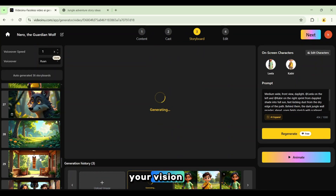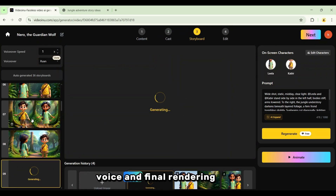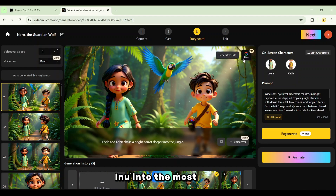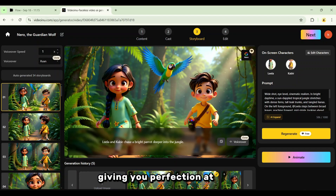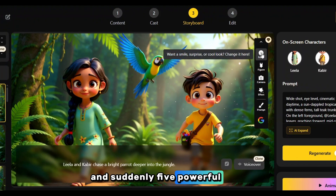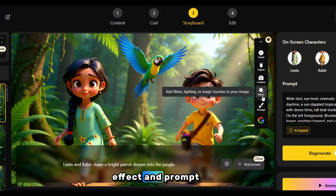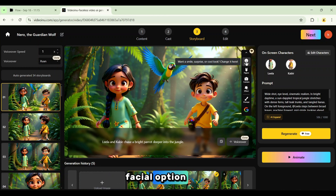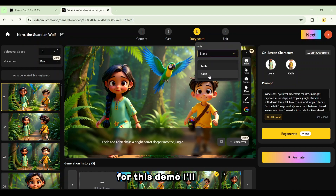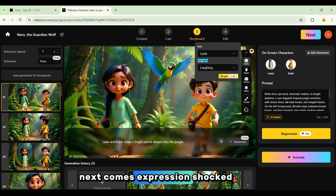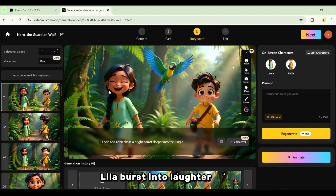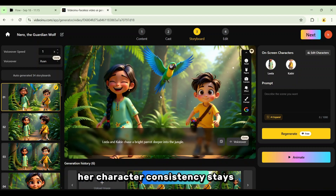When the storyboard matches your vision, you're ready for the next stage: animation, voice, and final rendering. Video Inu has now integrated Nano Banana, the most advanced text-to-image AI in the world. This single upgrade transforms Video Inu into the most powerful all-in-one animation platform, giving you perfection at your fingertips. Click this button, and suddenly five powerful options appear: Facial, Figure, Camera, Effect, and Prompt. Each one unlocks a new layer of control, letting you fine-tune every detail of your animation like a pro. Let's click onto the Facial option. Here we see Role Model, with both Leela and Kabir available. For this demo I'll stick with Leela. Next comes expression — shocked, excited, laughing, crying, and more. I'll choose Laughing and hit Regenerate. And within seconds, Leela bursts into laughter, perfectly animated. Her character consistency stays flawless.